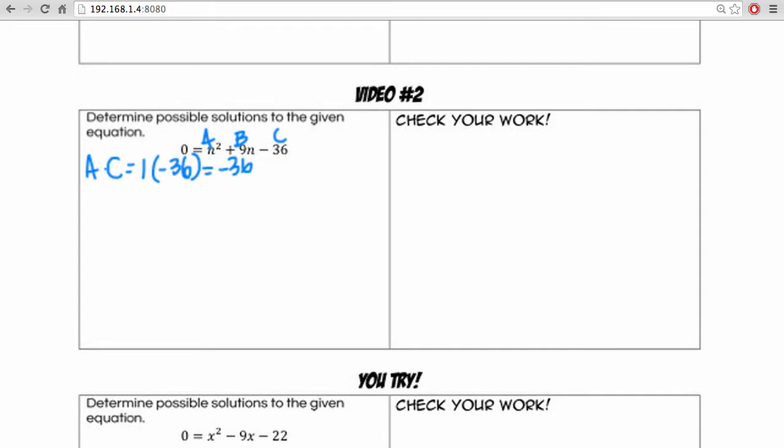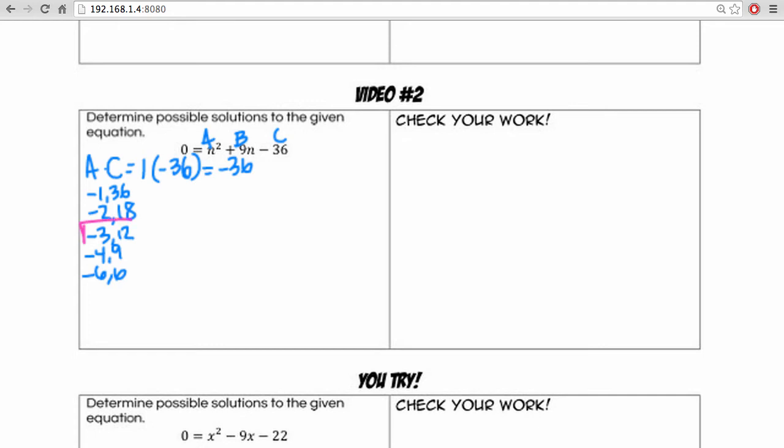So we have negative 1 and 36, negative 2 and 18, negative 3 and 12, negative 4 and 9, negative 6 and positive 6. Now we want to figure out which of these pairs adds up to our B value, which is 9. And that is actually going to be negative 3 and 12.